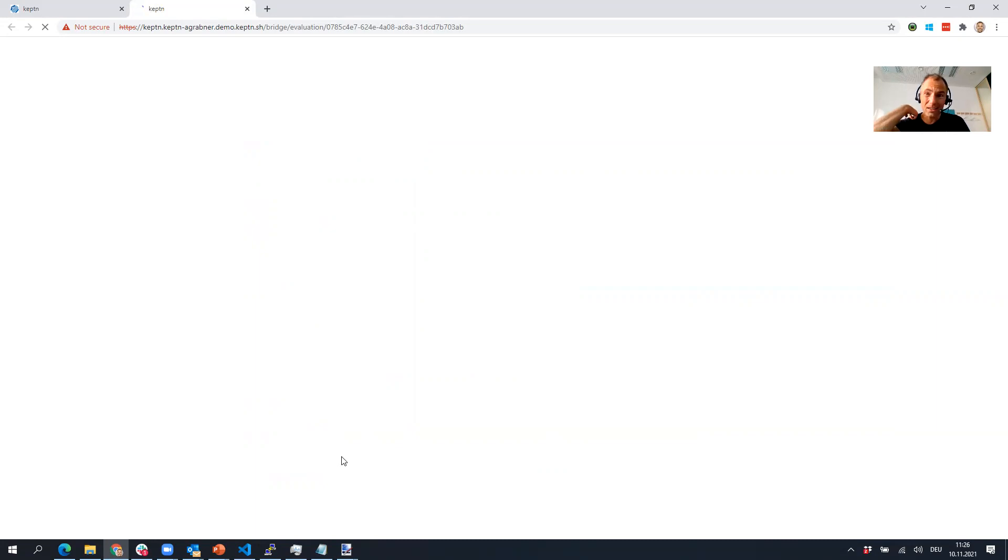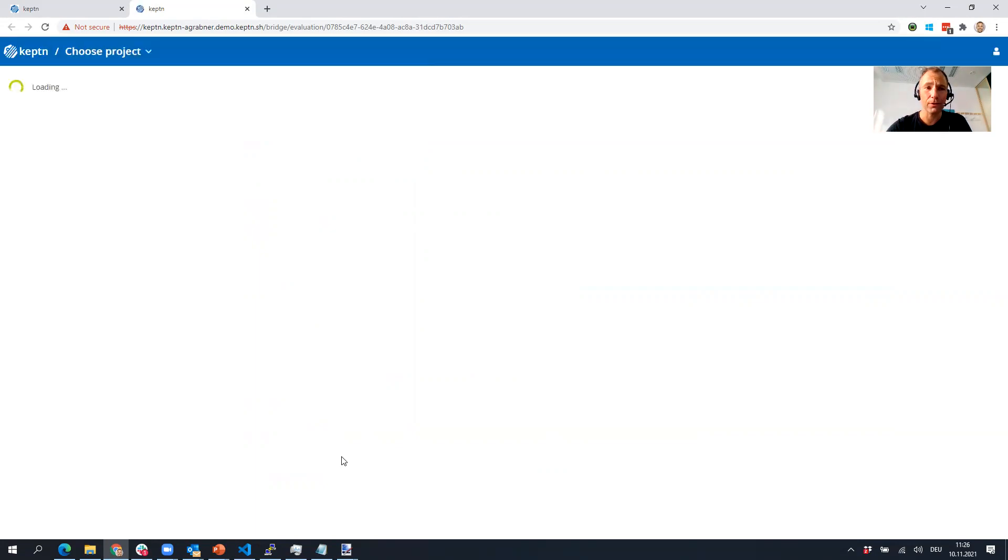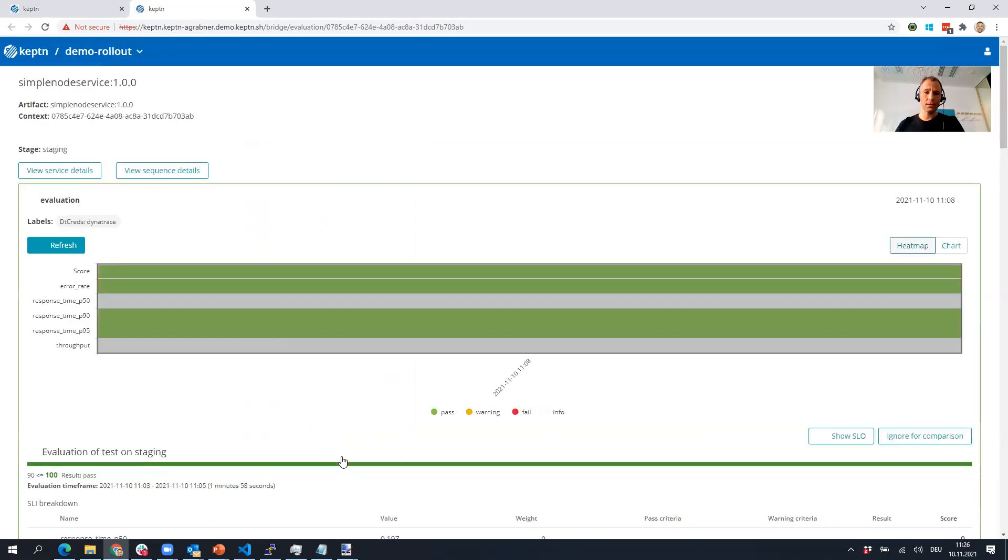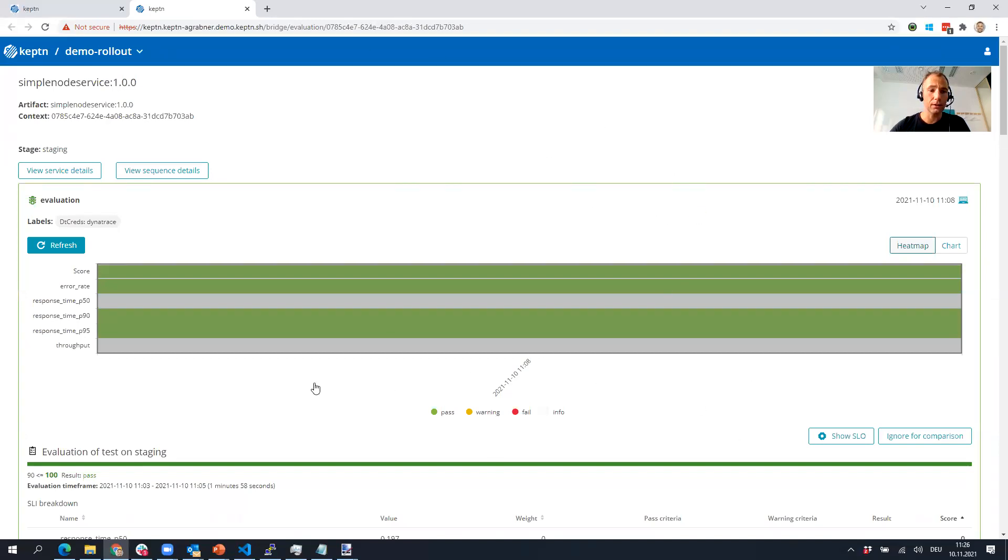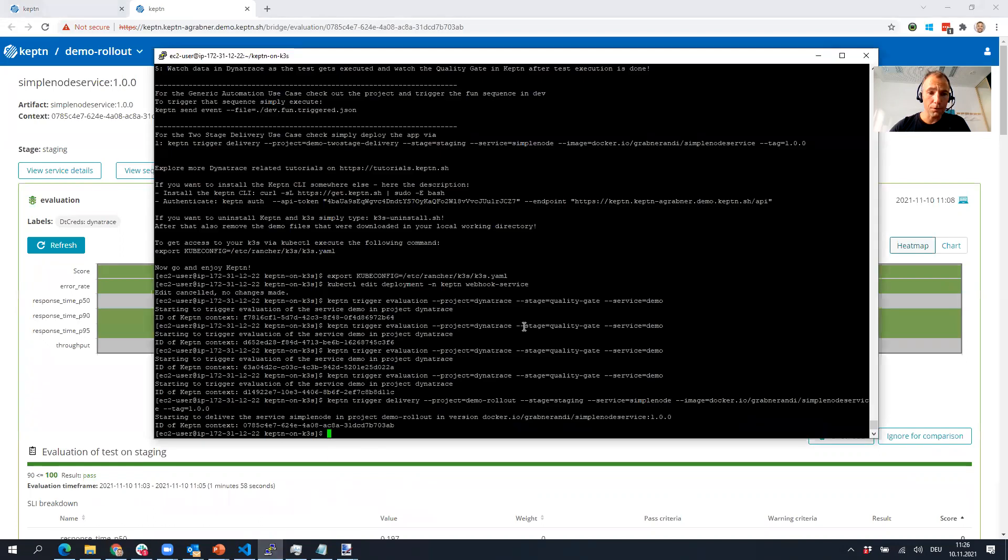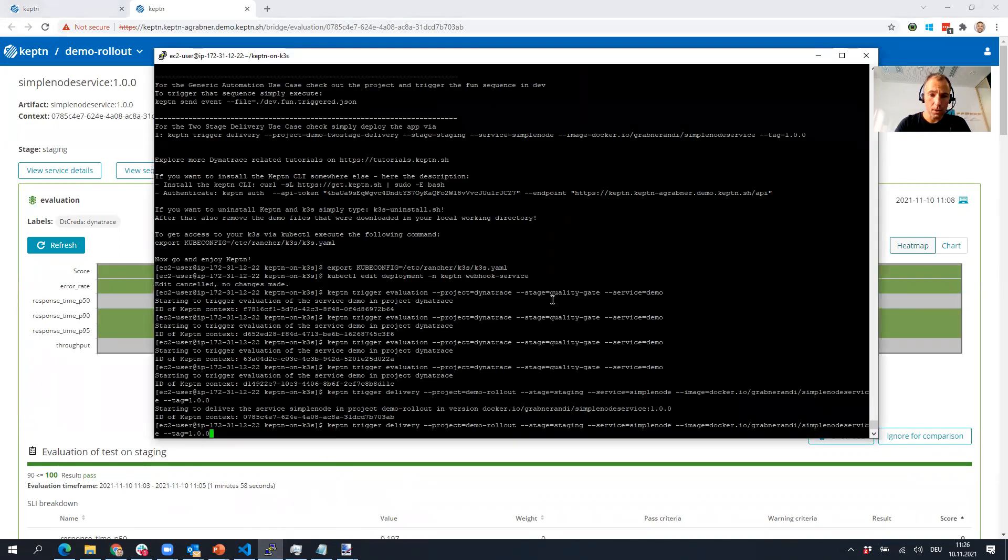This also works for other projects. Let's just wait while this is loading. My Keptn here runs on a very small EC2 instance. Some of you probably know I'm using K3s, just for demo purposes. This is perfectly fine. It's really cool getting directly into the evaluation.